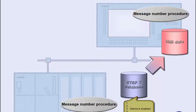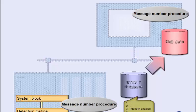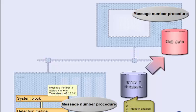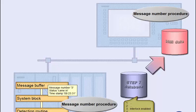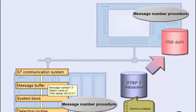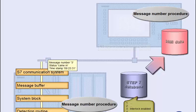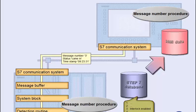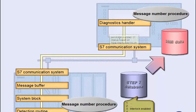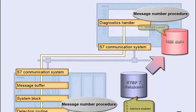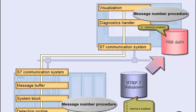At runtime, a system internal or user-programmed detection routine detects the event to be reported, and calls a special system block to organize the message. The system block transfers the specific information, such as message number, status, and timestamp, into the controller's message buffer. The S7 communication system now generates a message telegram and sends it to the operating device. Here, the internal diagnostics handler adds the texts that correspond to the message number and displays the message.